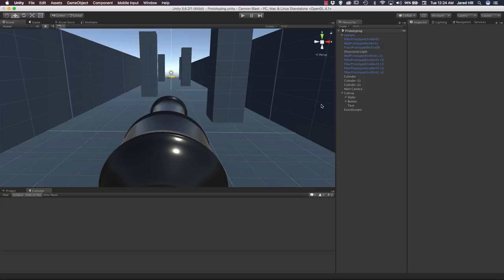Hello Coders, this is Jared with Renaissance Coders and in this video we are continuing with our Cannon Blast Complete Game Series in Unity 3D. For this video we are going to be implementing the scoring into our game, and if we have enough time after implementing that, we are going to create a follow camera for our cannonball. So let's get started.